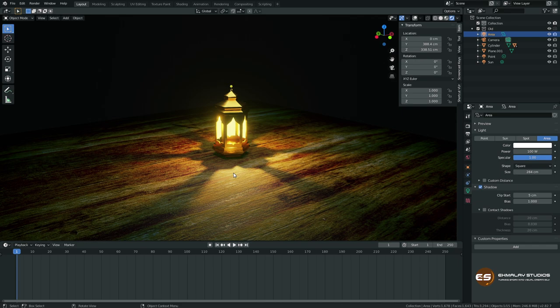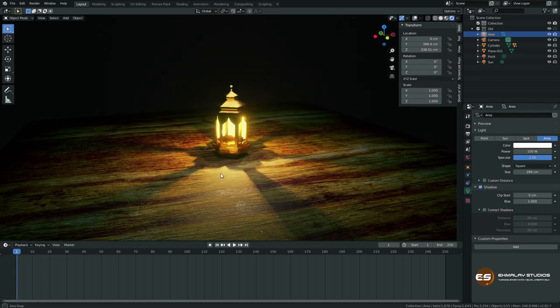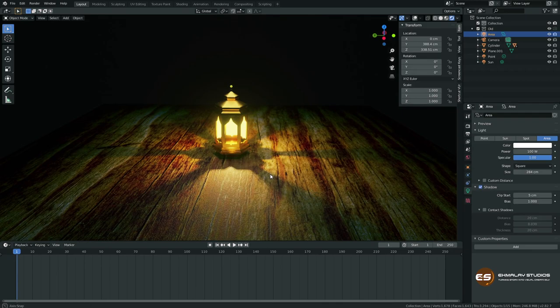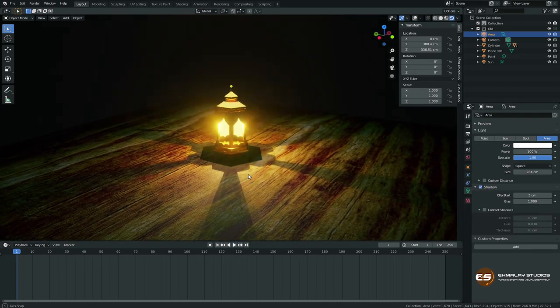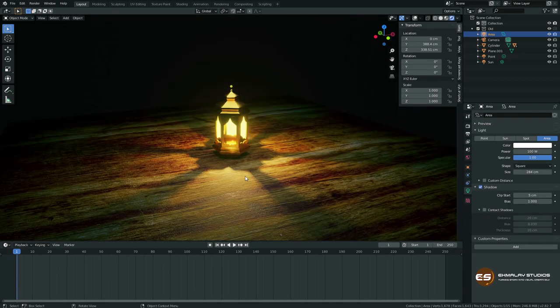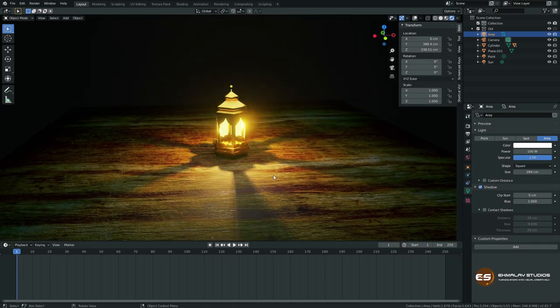I myself used 3D Studio Max for more than 15 years and I'm enjoying Blender. It's not about switching but for me it's just learning more tools, which gives you more options. Software is just a tool.